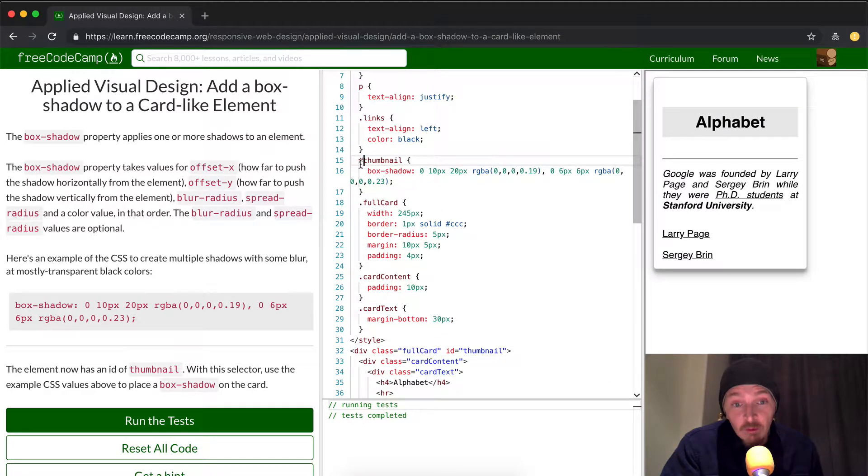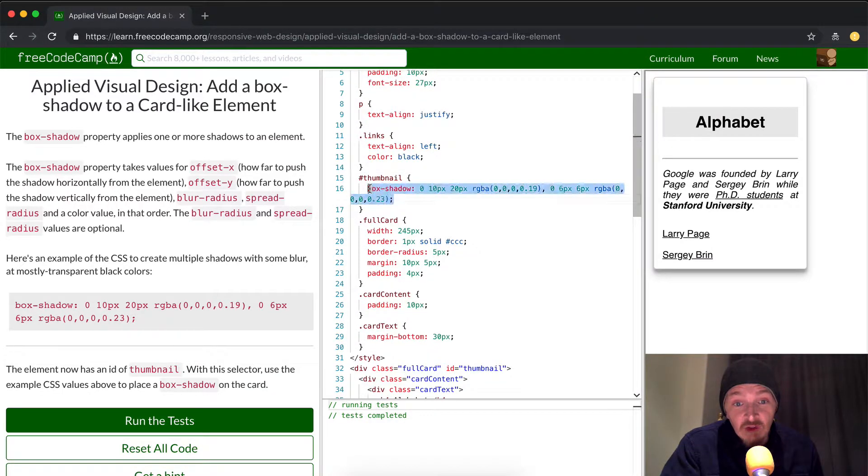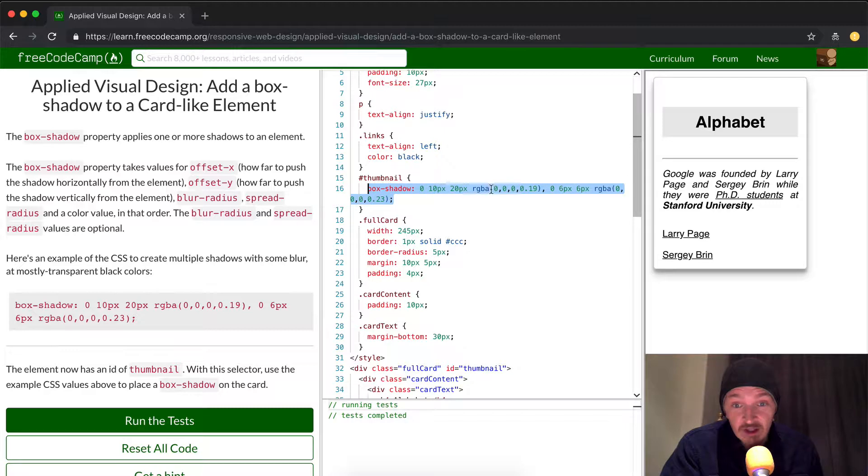So thumbnail with a pound, it works. And then you just copy and paste this long kind of weird box shadow CSS selector.